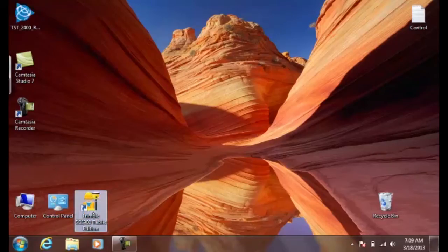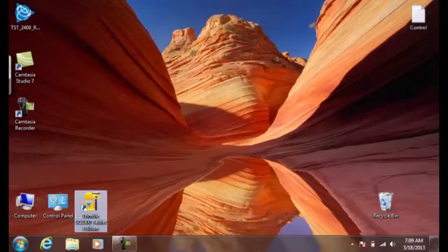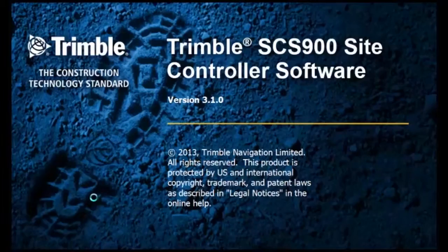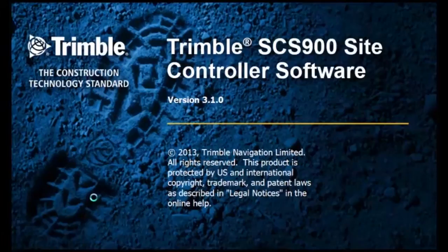In this video, I will describe how to set up a rover for site measurements. In this scenario, we will be connected to an SVS-985 receiver.